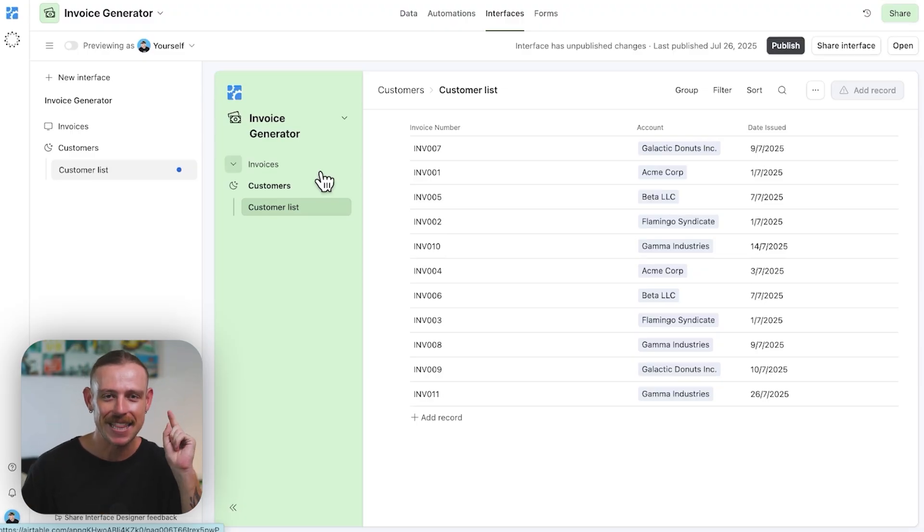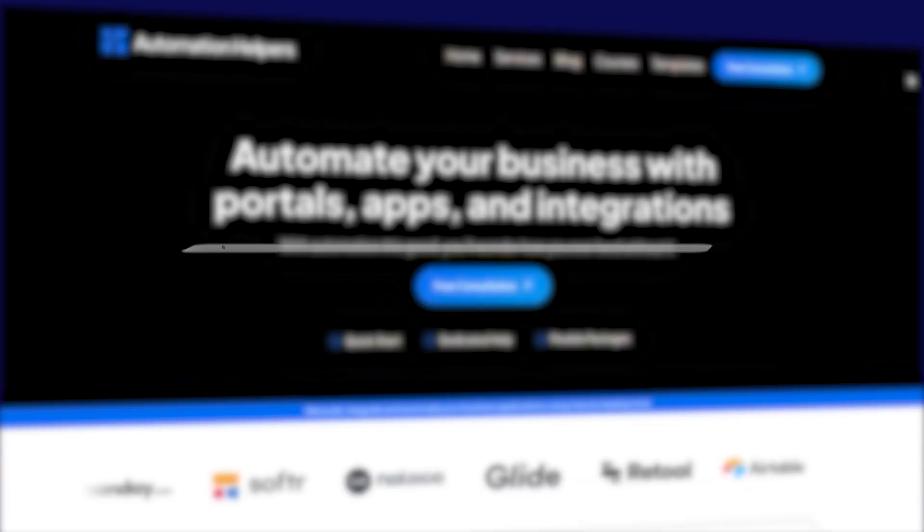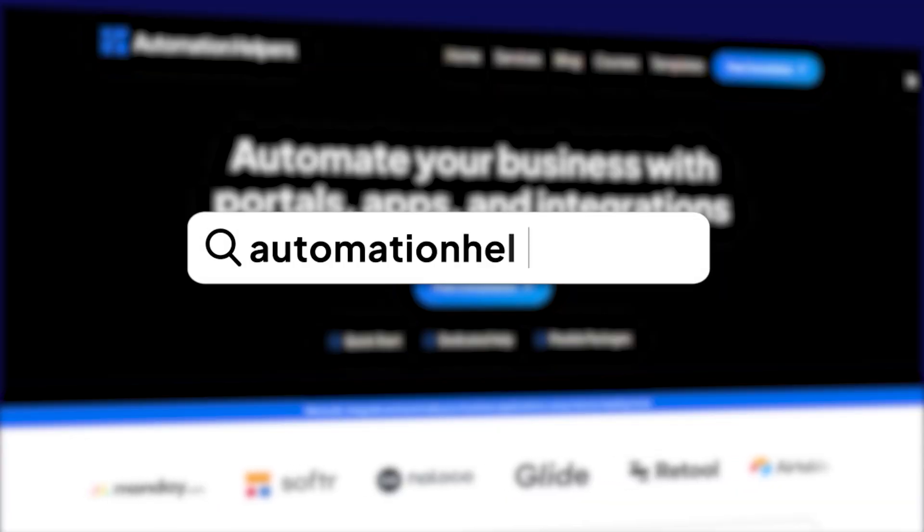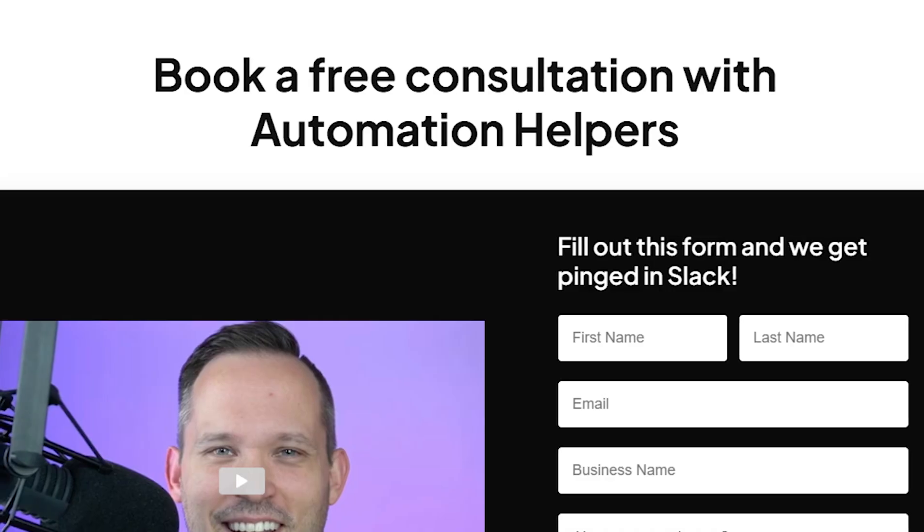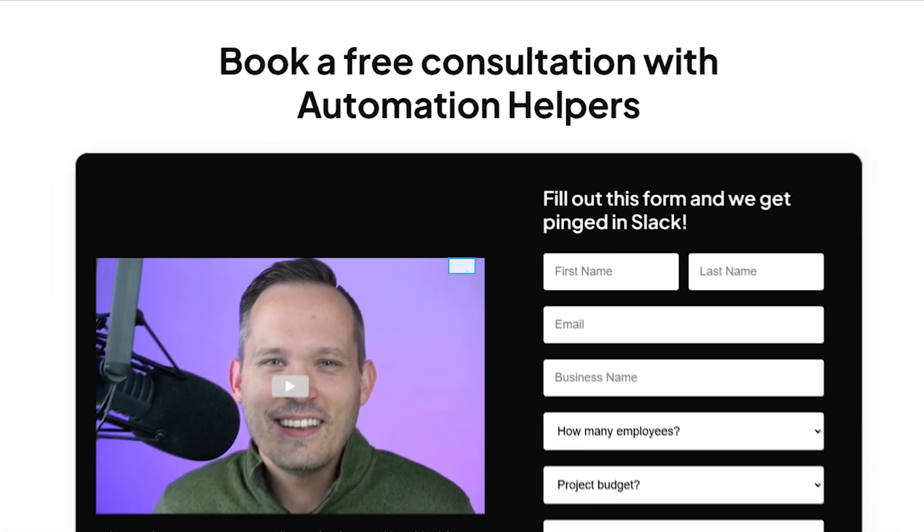You'll be amazed at how much time you and your team can save by setting up similar systems in Airtable. If you want to learn more, or you need help building a system, then don't hesitate to reach out to us at AutomationHelpers.com, where our team of experts are offering a free 30-minute consultation. So book yours today.